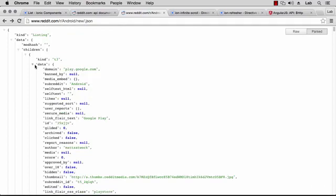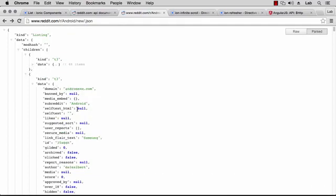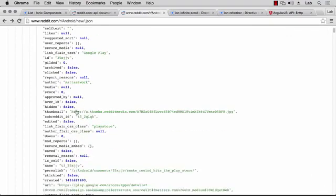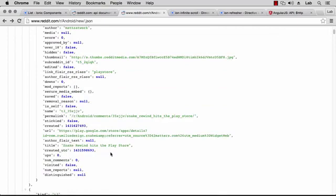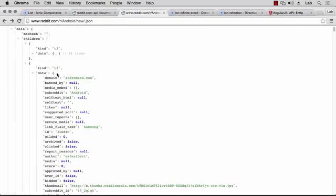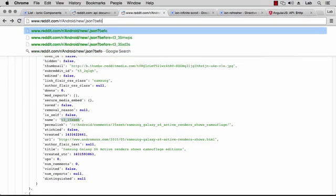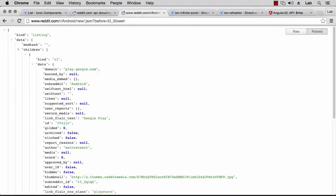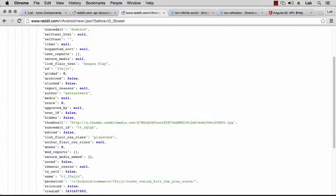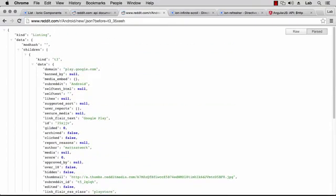Let's see an example. Say we want to get stories newer than the second item — the only story newer would be the first item. The first item has a title of 'Snake Rewind hits the Play Store'. So if we say give me all stories before this one, we get one item and the title is 'Snake Rewind'. And if we pass 'after', we get stories older than this item.